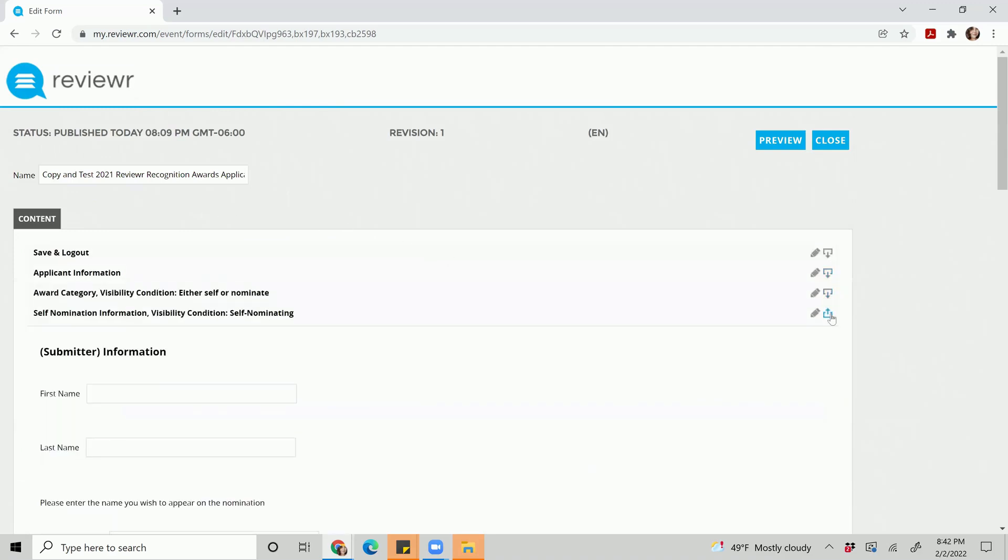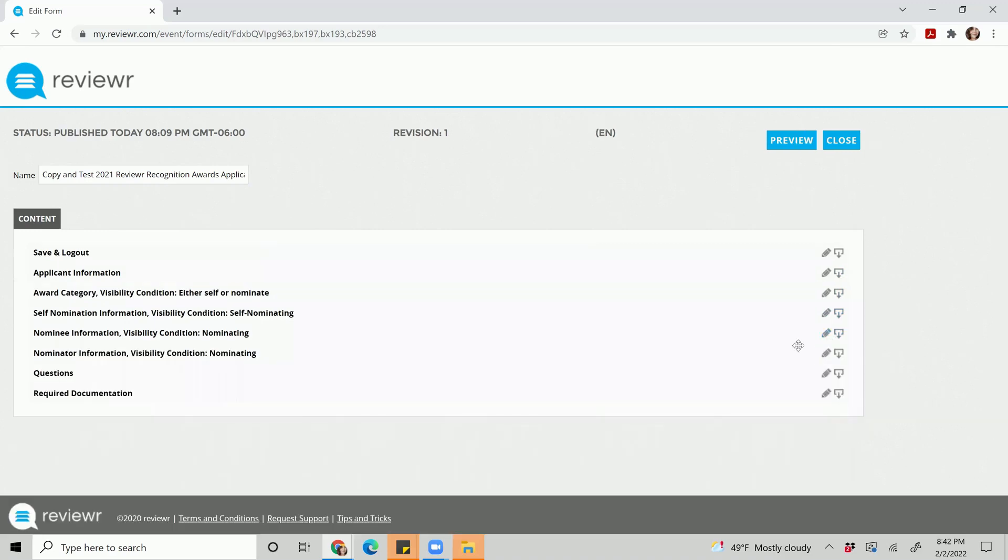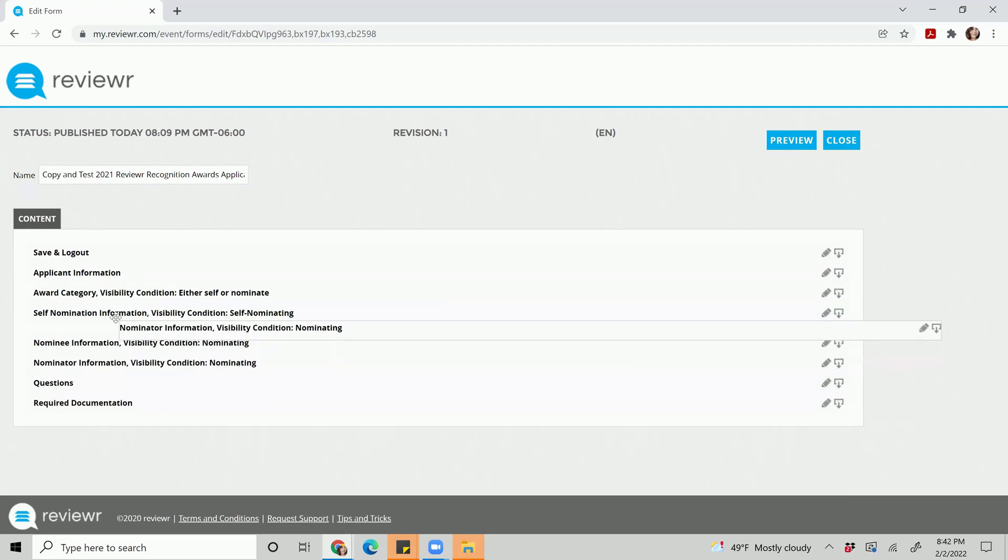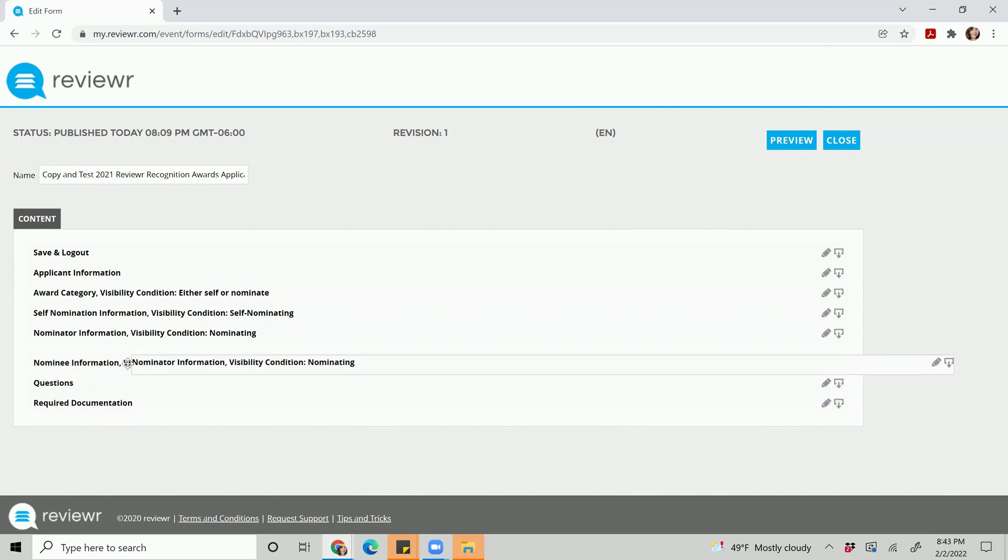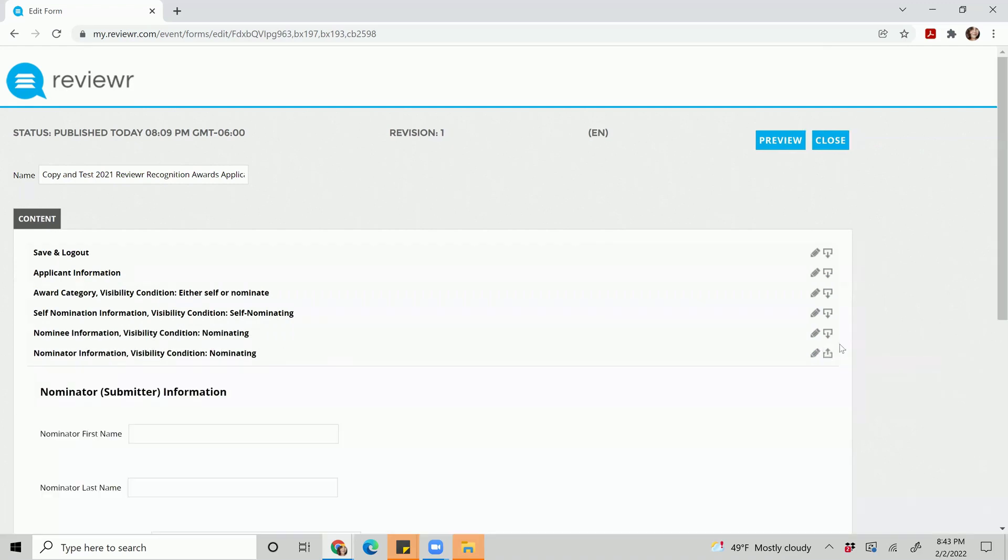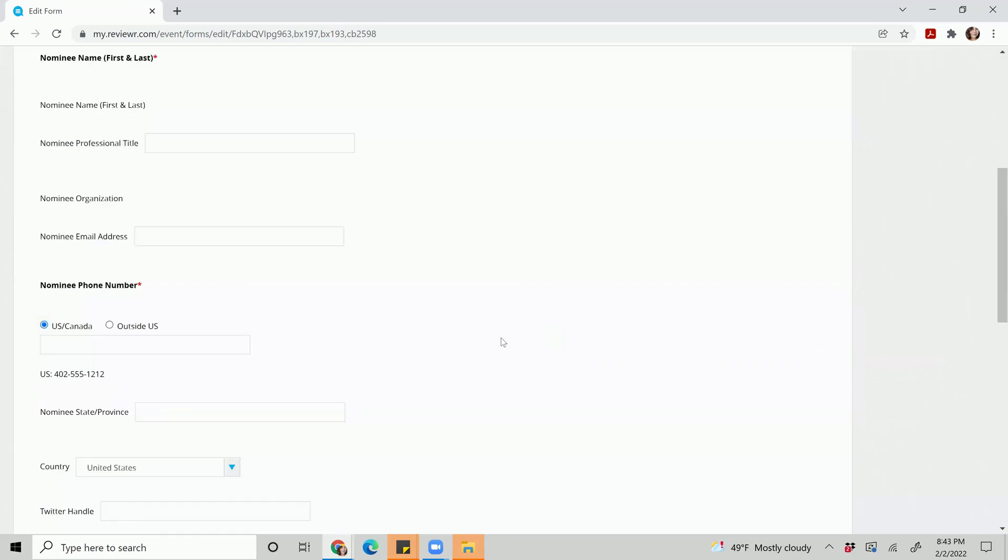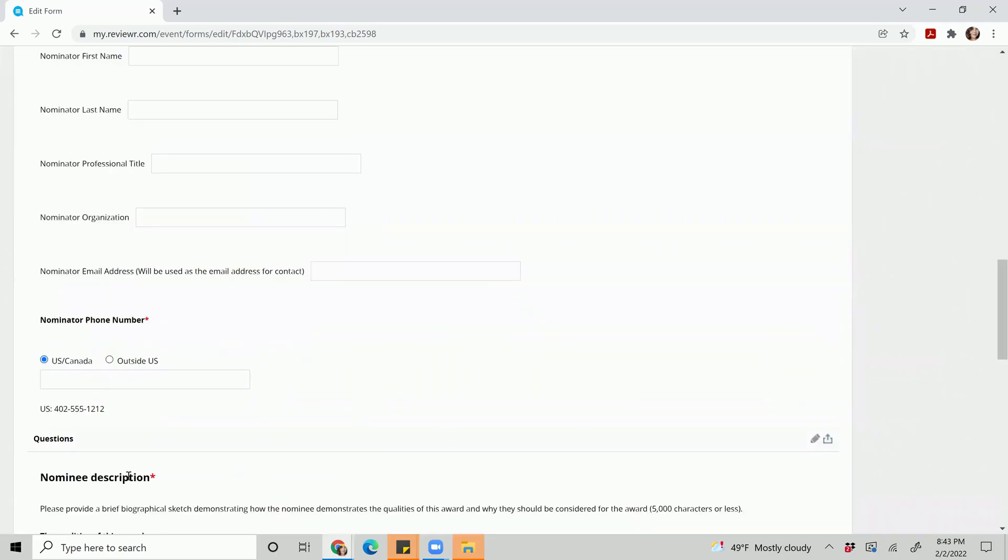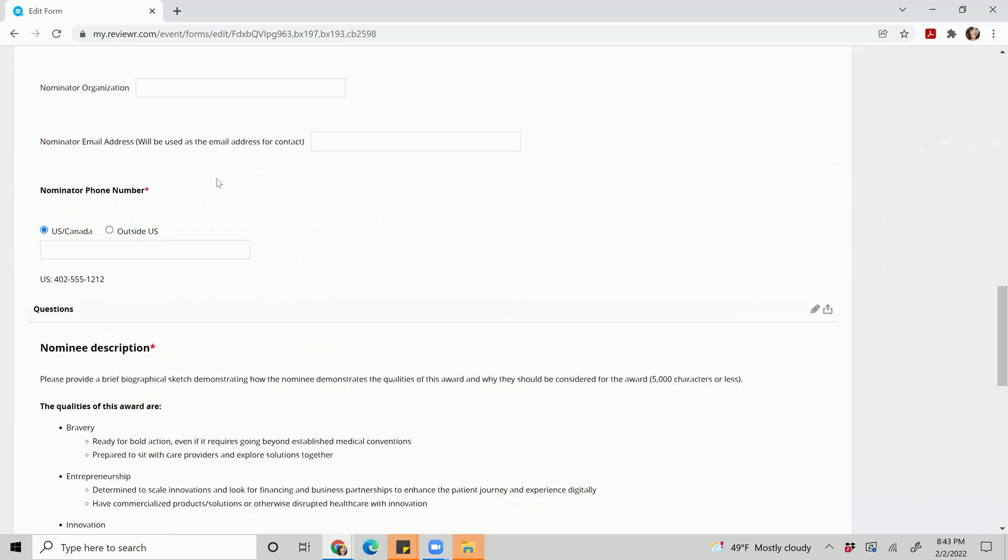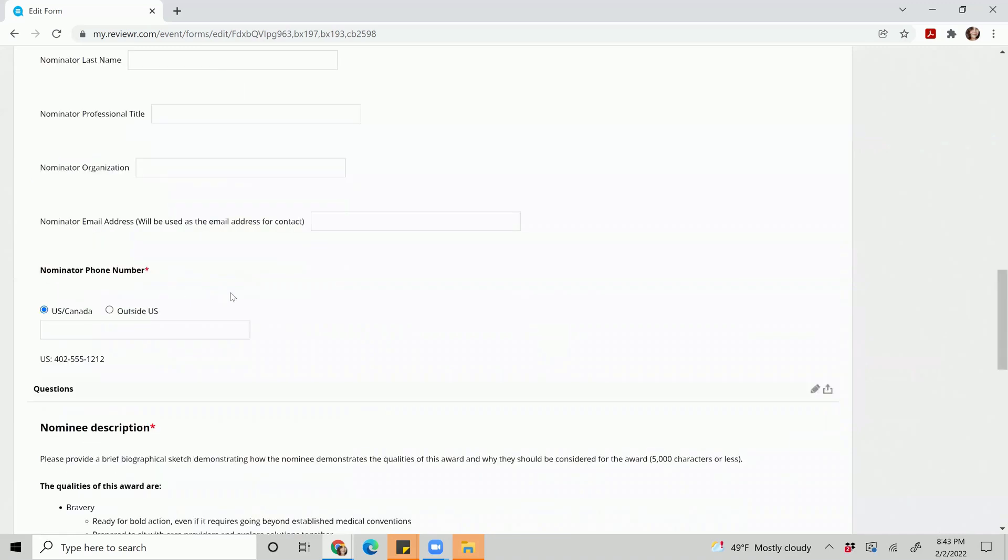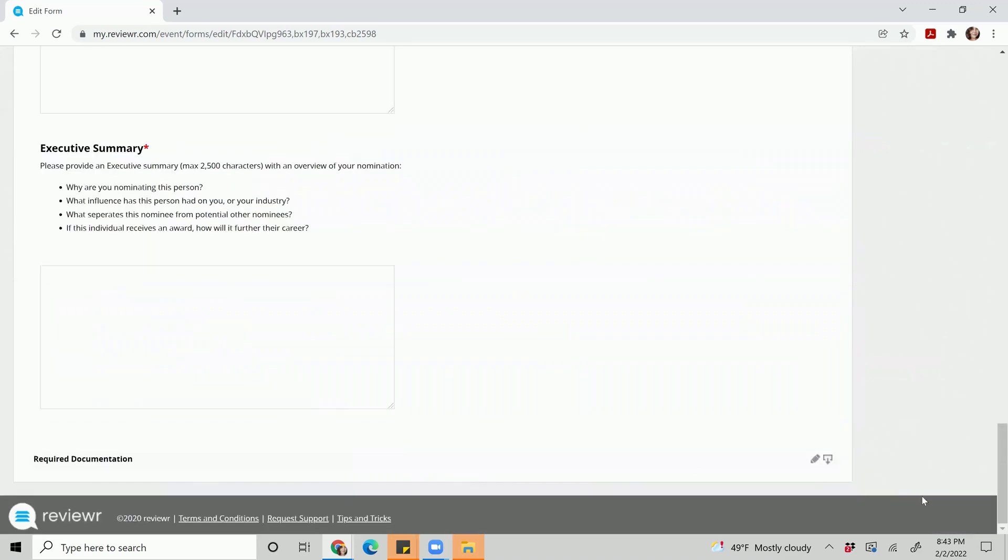If you did want to adjust the order of your questions, let's say you did want your nomination information above your nominee, you can always drag it and place it above that question. Mind you, if you did end up having let's say a specific question that you would like moved from this section to your nominee information section, you will have to submit a support ticket.